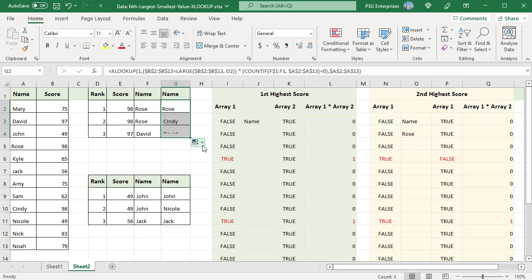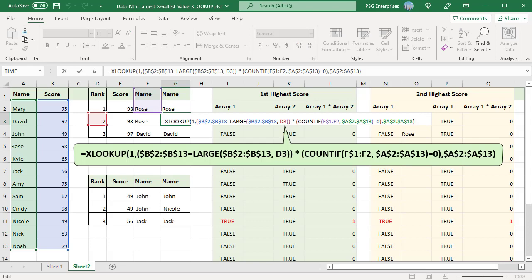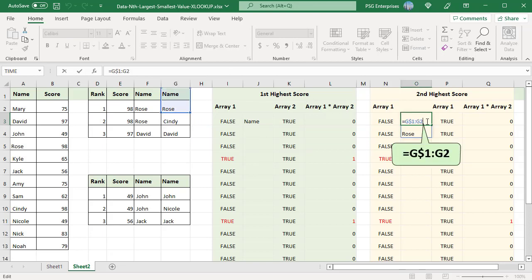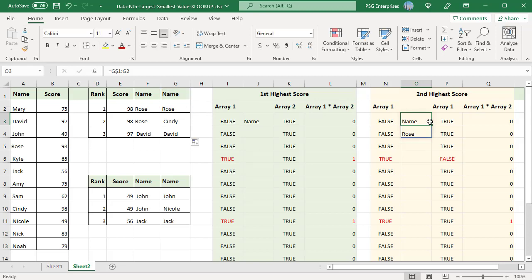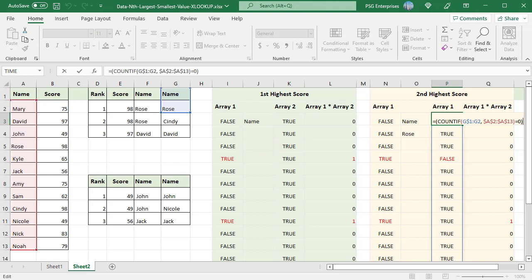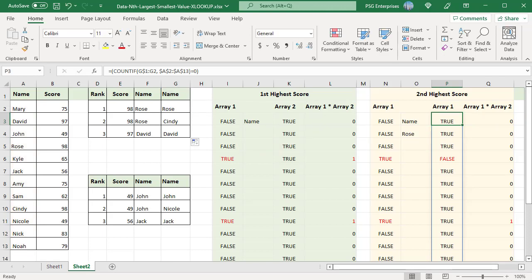Copy this formula down. The value returned by the LARGE function in G3 is the same 98. So the first array is the same. The EXPANDING RANGE REFERENCE changes to G$1 colon G2 which returns ROSE. In the second array, item 4 is FALSE because the name ROSE is already in the array. When the arrays are multiplied, the array of 01 is returned where there is 1 only in the 9th position. The XLOOKUP function searches for 1 in this array and finds it in the 9th position. Then it returns the name in the 9th position which is CINDY in the return array A2 to A13.